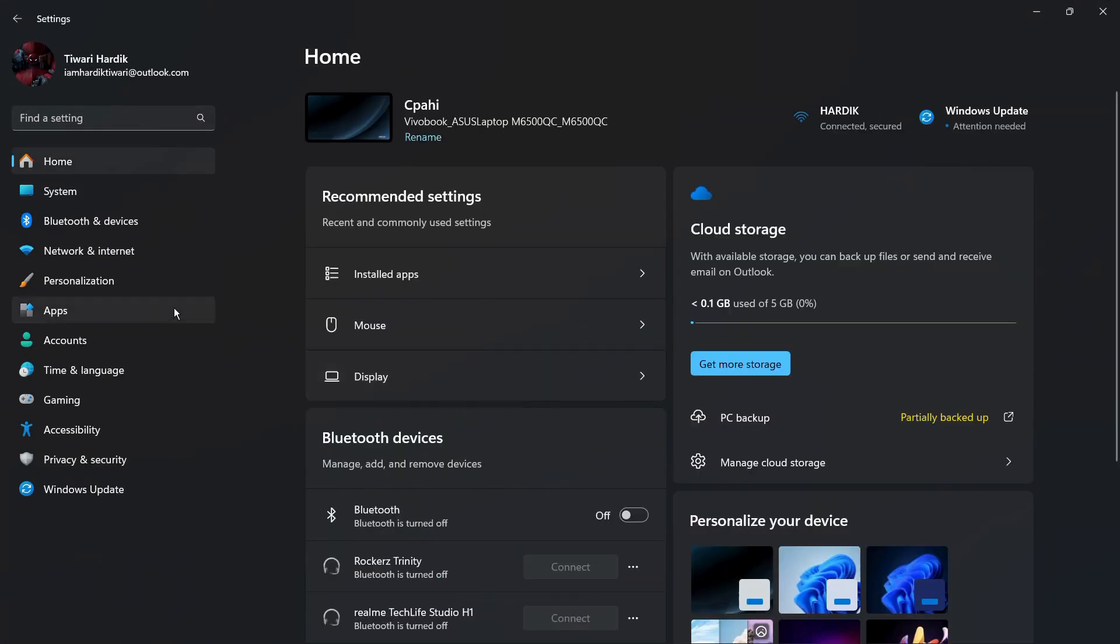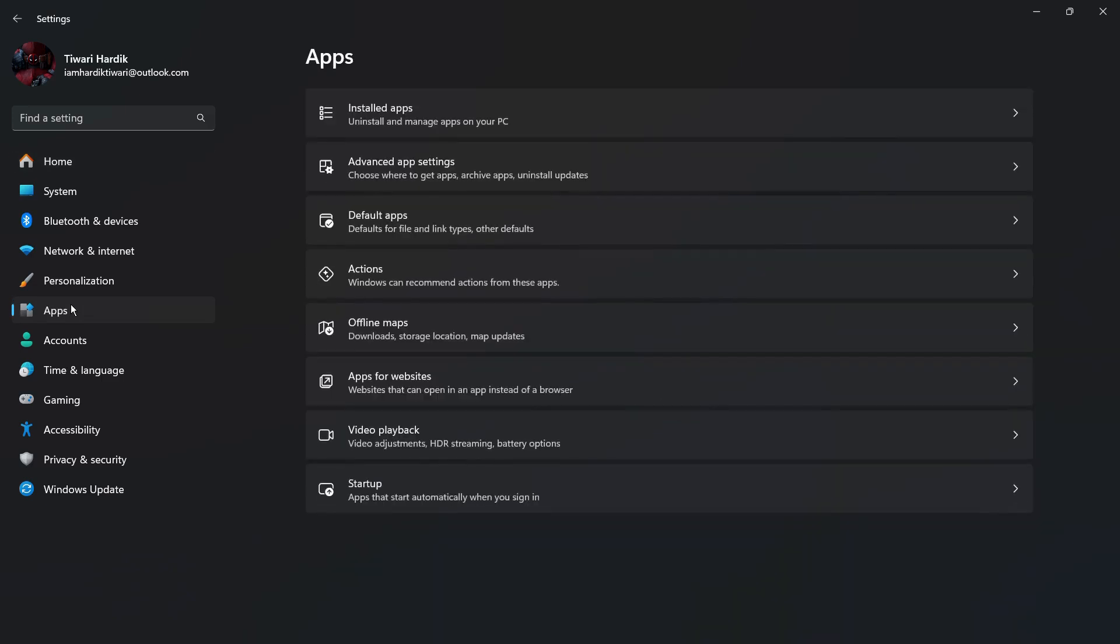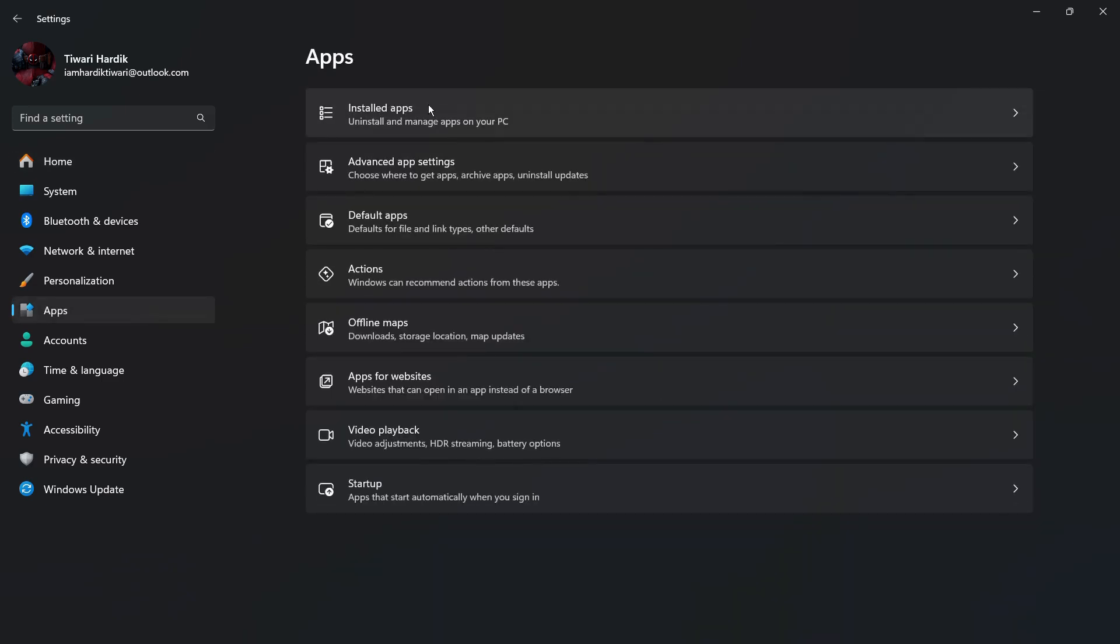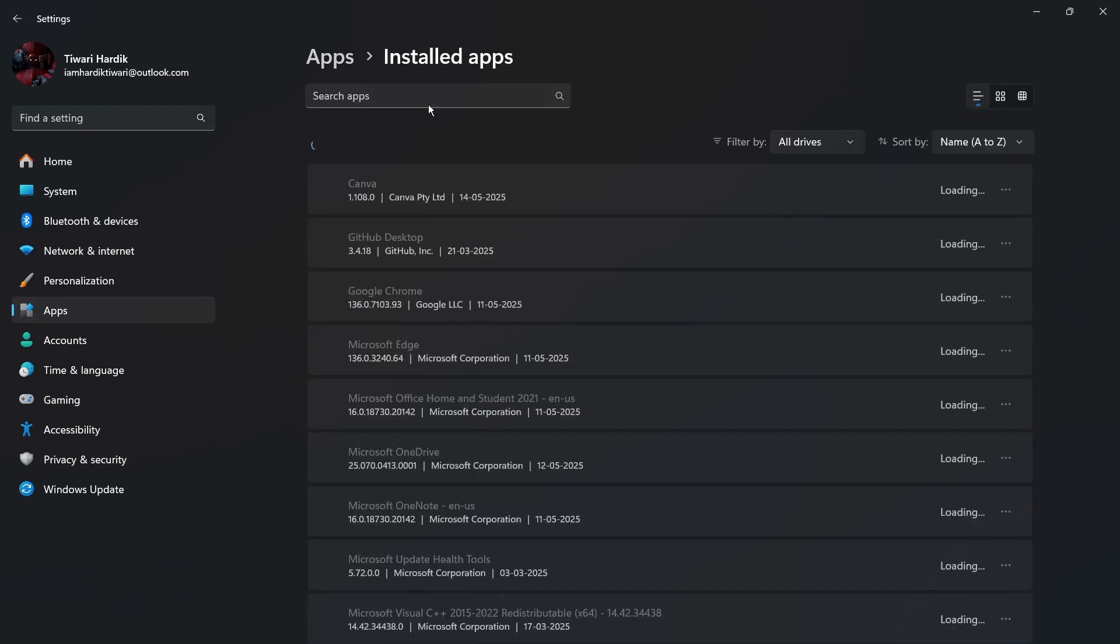Then once you are inside the Settings application, you can see this tab of Apps, so simply click onto the Apps tab on the left. The first option is Installed Apps, so simply click onto Installed Apps.